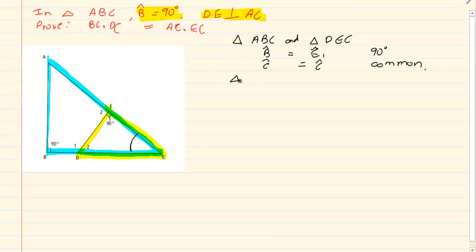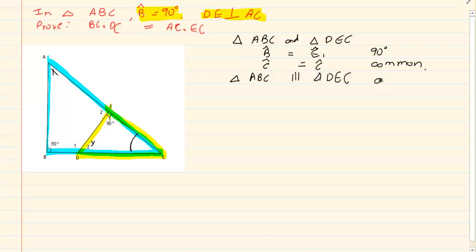If you have two angles that are equal then immediately the third angle would be equal. Therefore triangle ABC is similar to triangle DEC. This is called equiangular, or you can simply say similar.